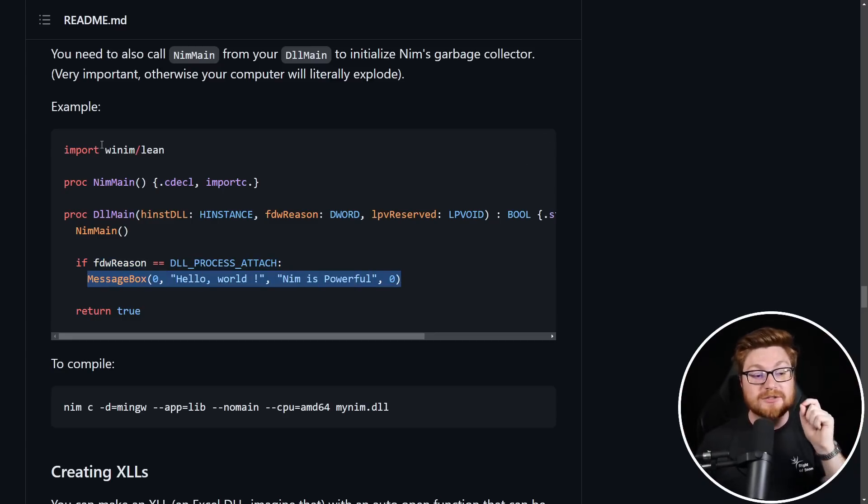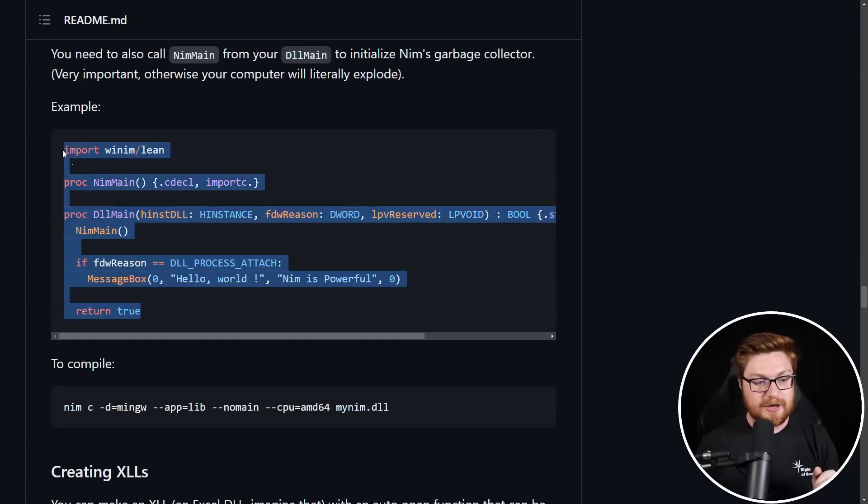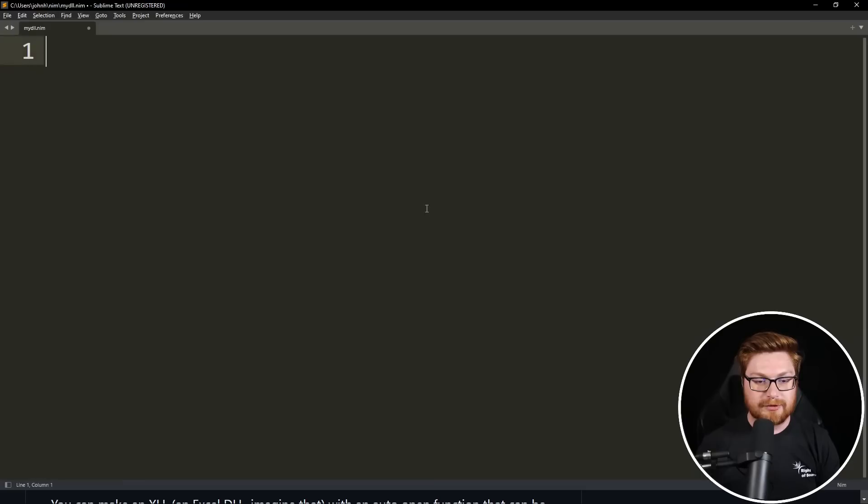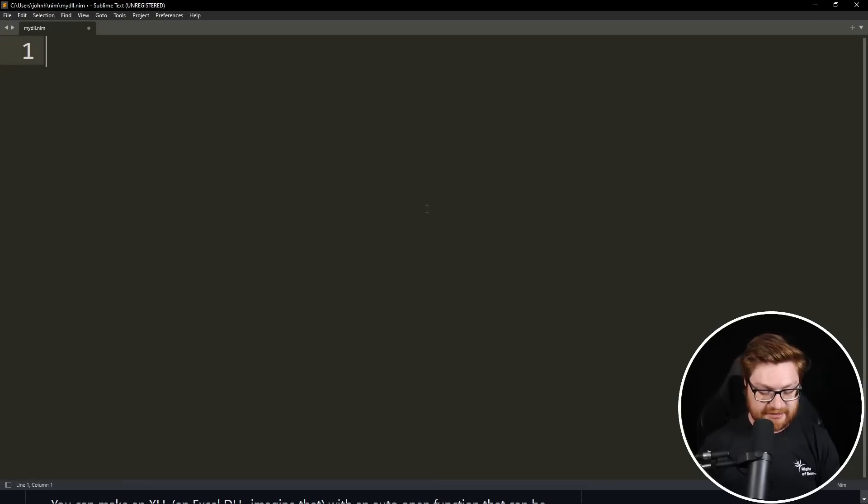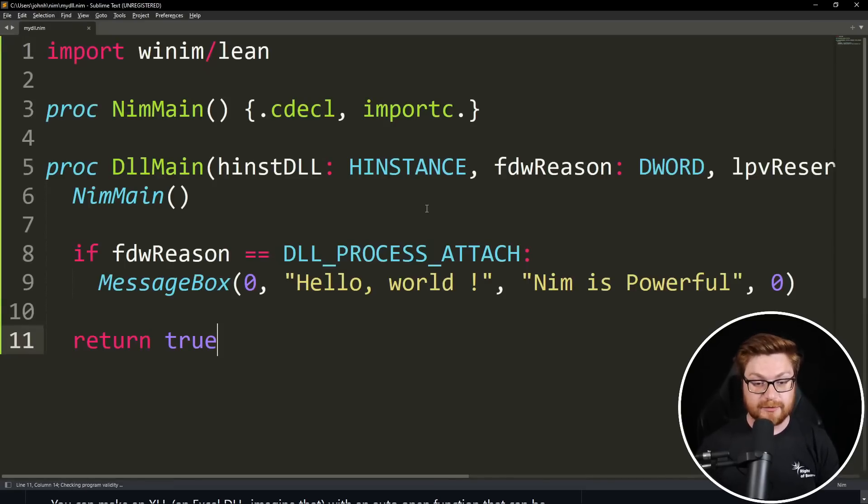Now, if the reason it's called is because the process has attached to it or that DLL is just getting started and spoken into existence, they do a simple message box like a Win32 API call. Now, we can do that super duper easily because of WinNim and they're using a lean rendition of it. Super small, super duper easy. Again, we can just copy and paste that code and I will go bring it into my text editor in Sublime Text where I can save this with Control S.